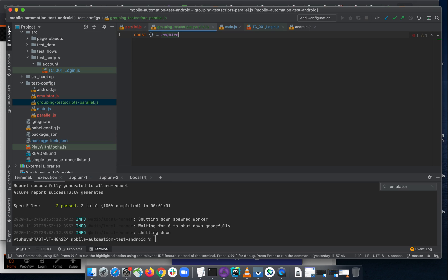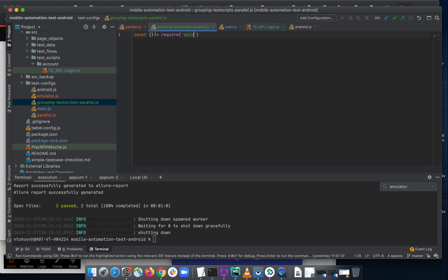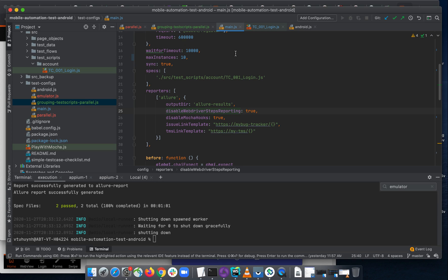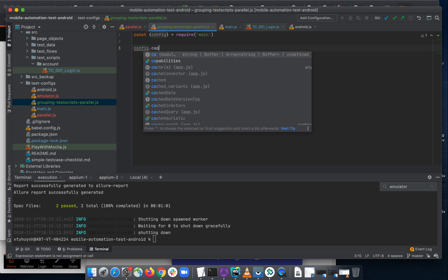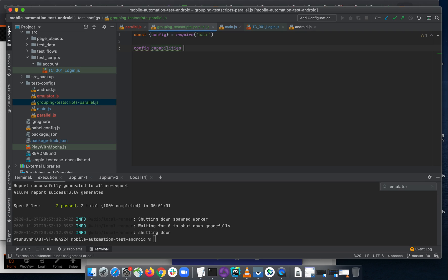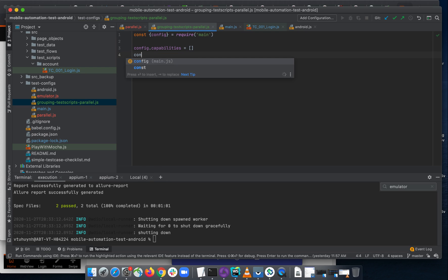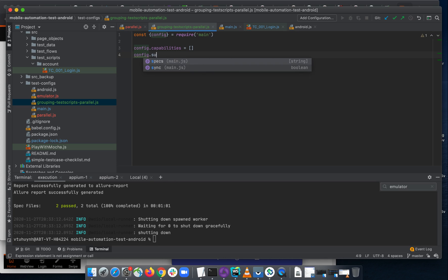So let me use: const { config } = require, pointing to the main config file here. I want to destructure the config object and copy the capabilities from the parallel testing configuration.